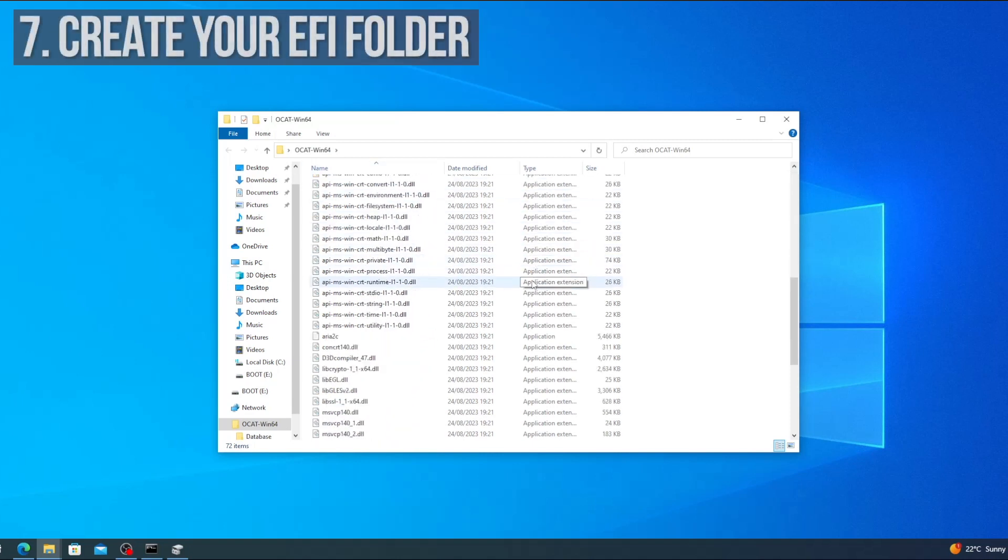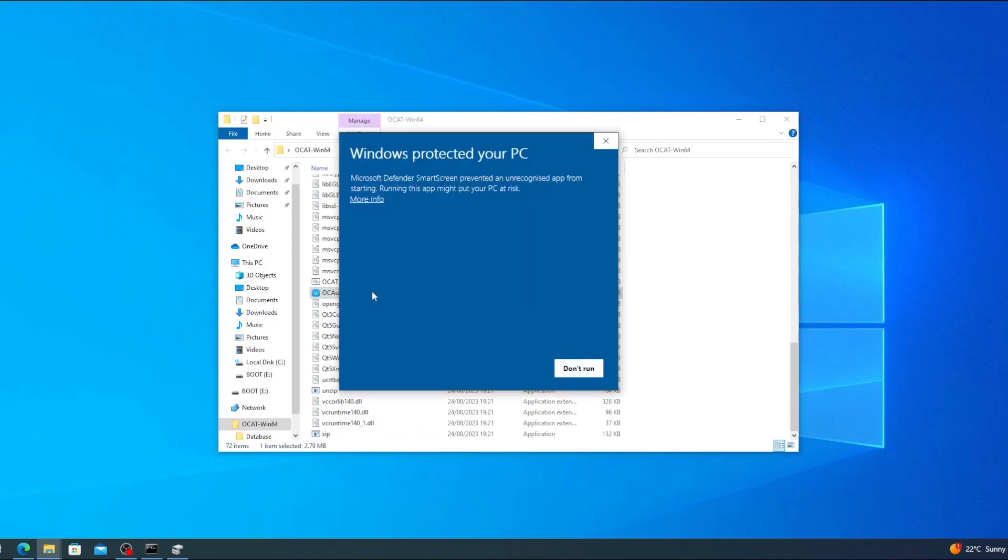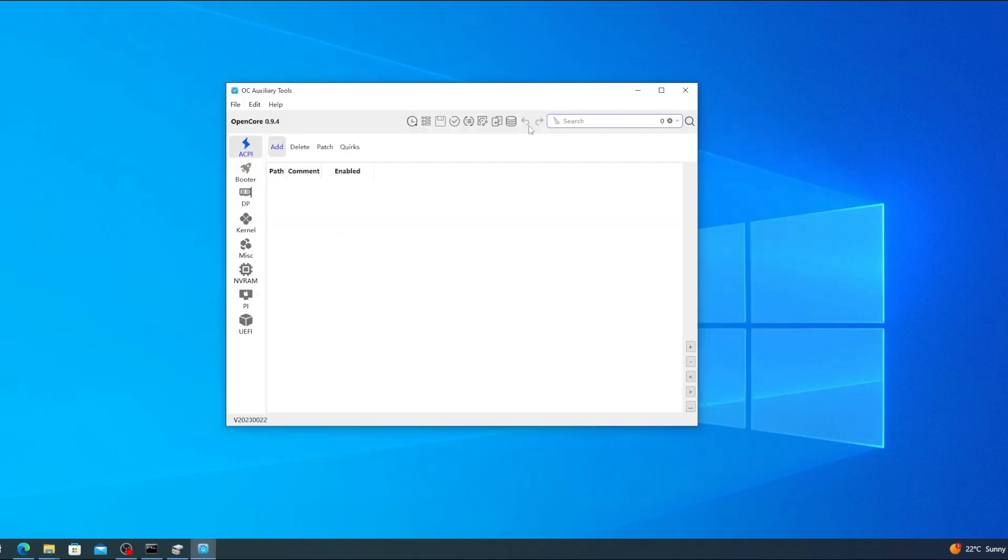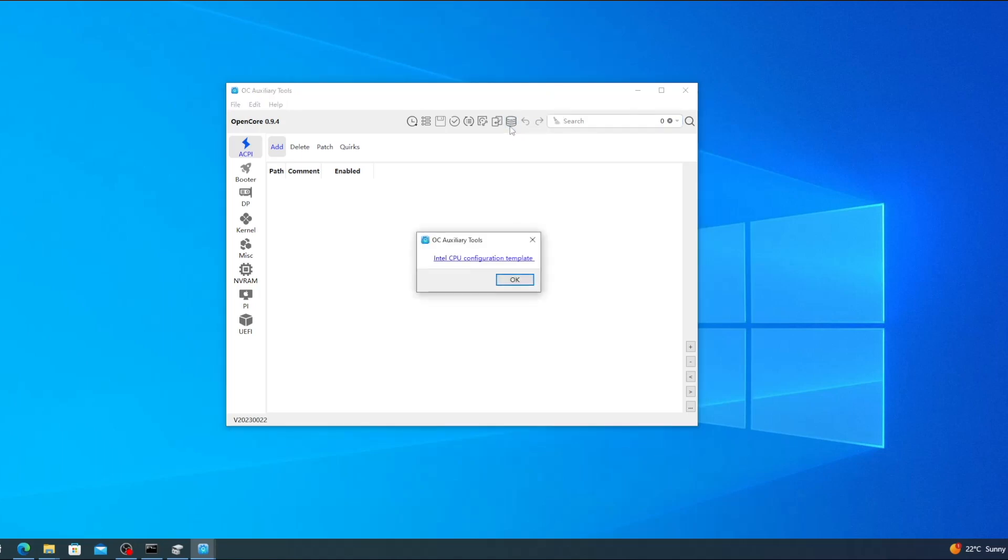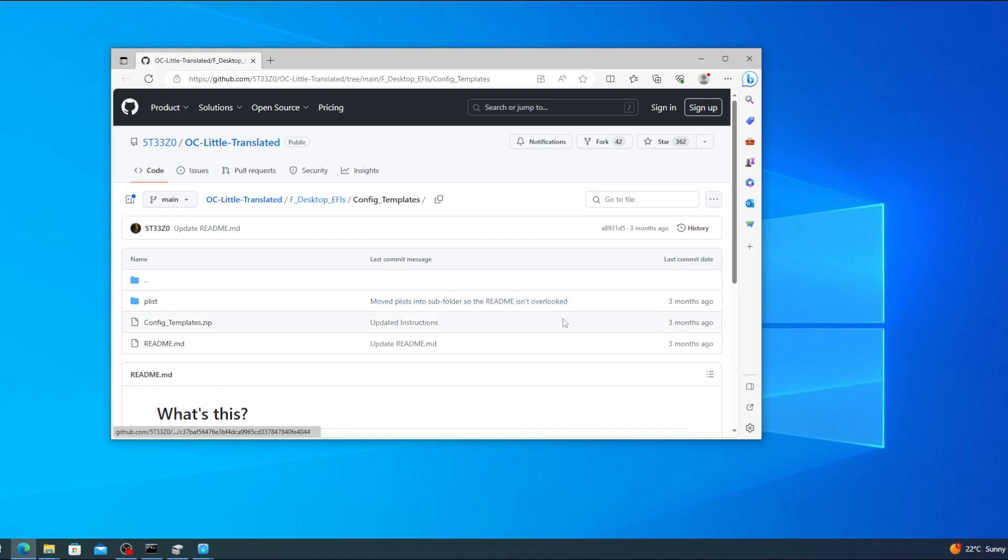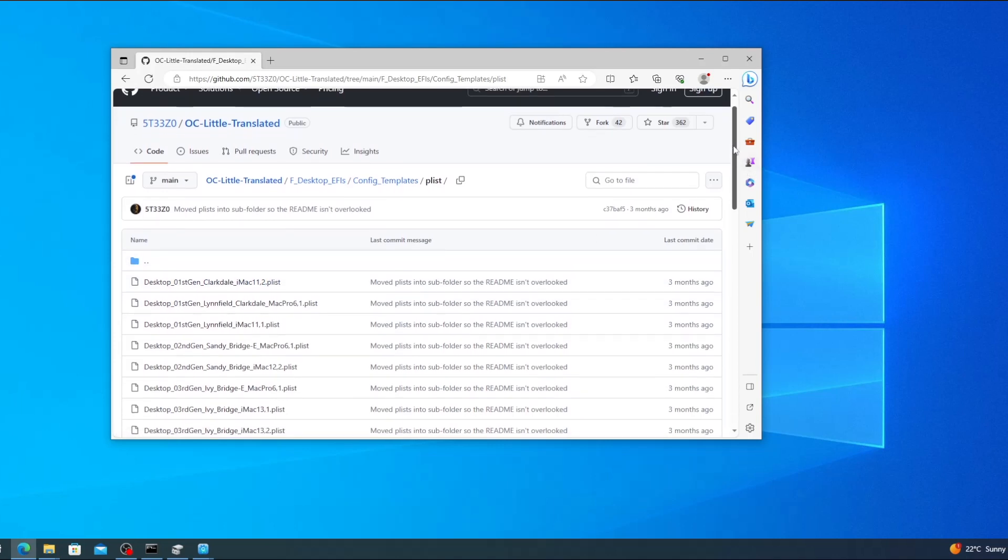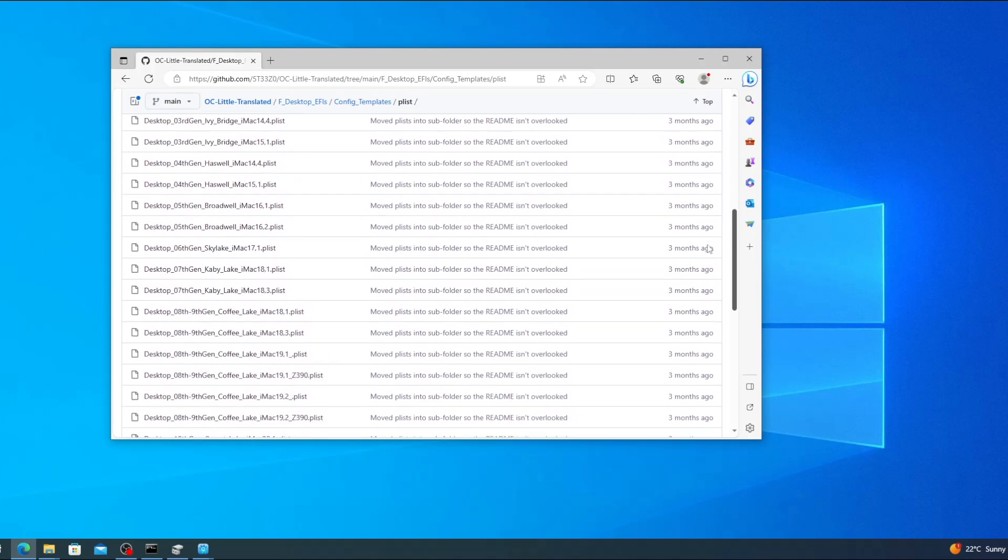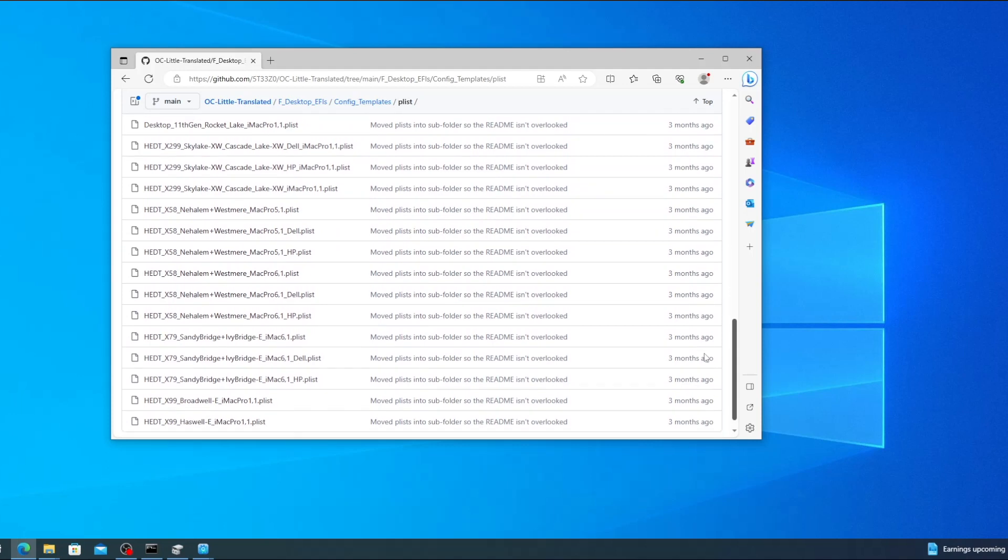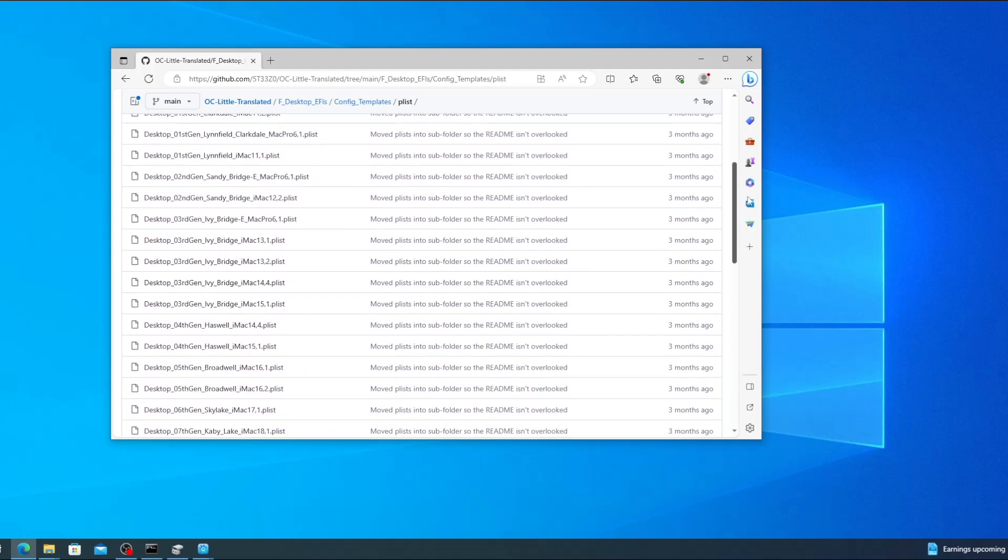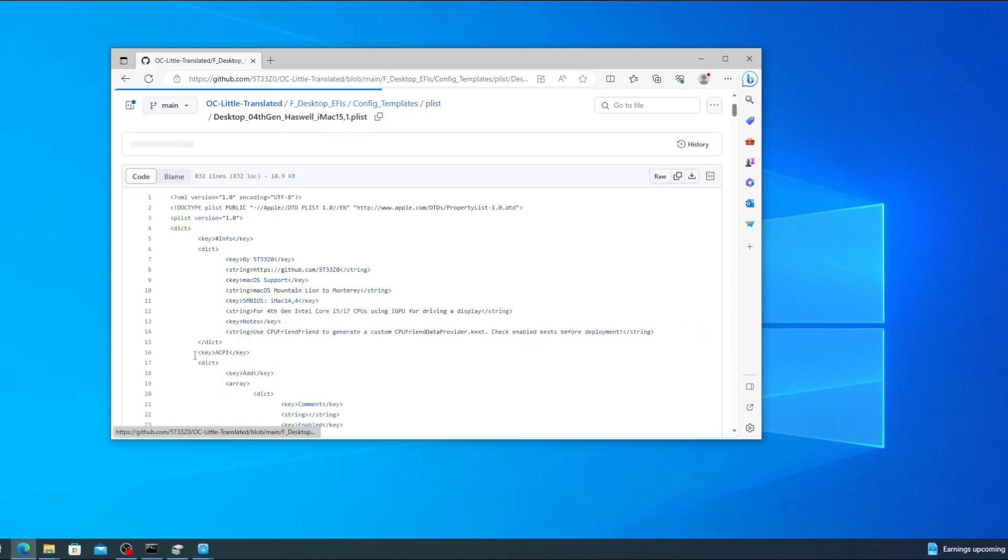Now it's time to run OCAT and create our FE folder. Open the OCAT folder and scroll down until you find the OC auxiliary tools application. Double click on the icon and you'll see a Windows Defender message saying that Defender stopped an unrecognized app from running. To bypass this click more info and then click run anyway. Once OCAT opens click on the icon on the far right labeled configuration templates. A window will pop up with a link labeled Intel CPU configuration template. Click on this link to open the configuration templates webpage in your browser. Now click on the PLIST icon and you'll see a list of pre-configured templates for various hardware setups. Scroll through this list until you find one that most closely matches your hardware. In my case I'm going to be using this USB to install Ventura on a PC with a 4th gen Haswell CPU. So I'm going to select desktop 4th gen Haswell iMac 15,1.plist. After opening the link click the download button at the top of the window labeled download raw file.